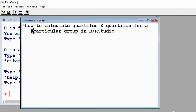Without much ado, I will show you how you can actually calculate quartiles for a given numeric variable like age, and how you can also calculate quartiles for subgroups such as men or women of the same numeric variable age. To do this, I have a dataset on the desktop, and I'll simply read it into R.